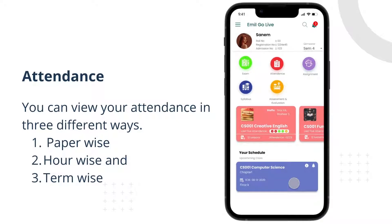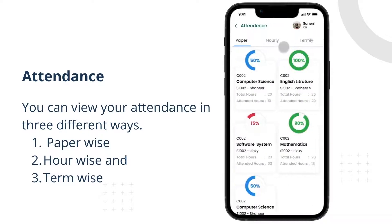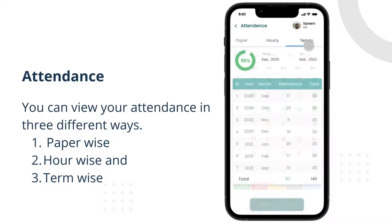Attendance. You can view your attendance in three different ways: paper-wise, hour-wise, and term-wise.